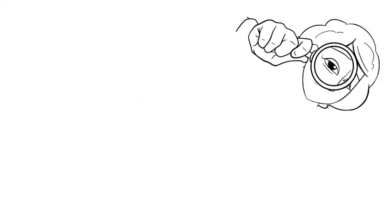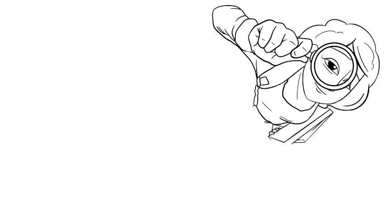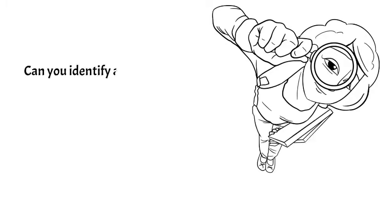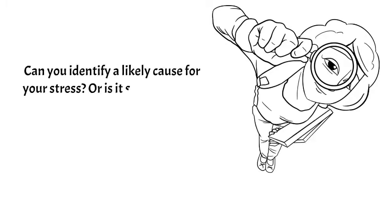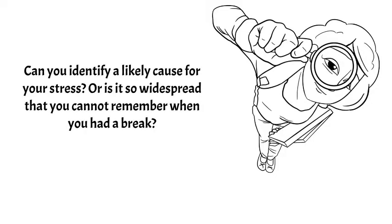Try to pinpoint the source of frustration and stress in your life. Can you identify a likely cause? Is the frustration or stress widespread and you cannot remember the last time you had a break? Or is it related to a primary stressor such as changing jobs or an illness?